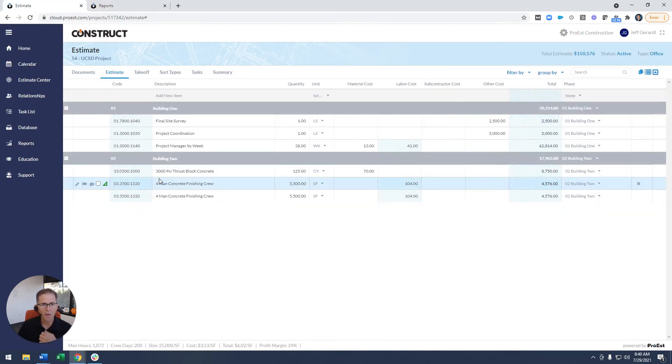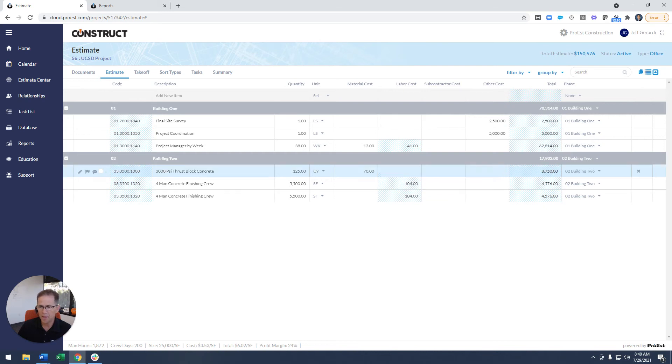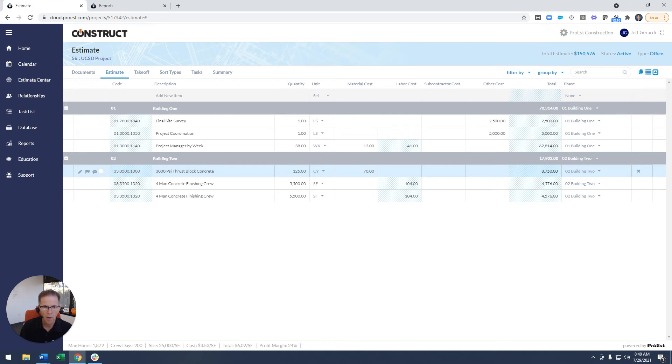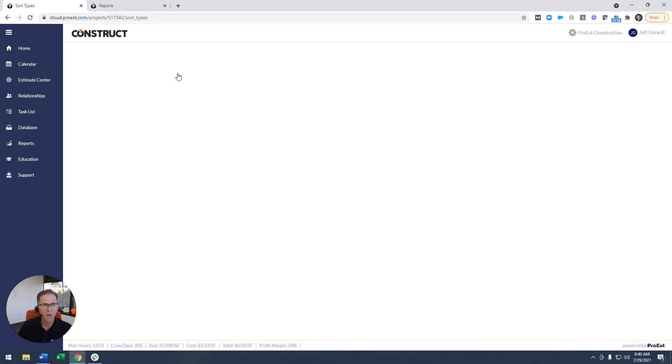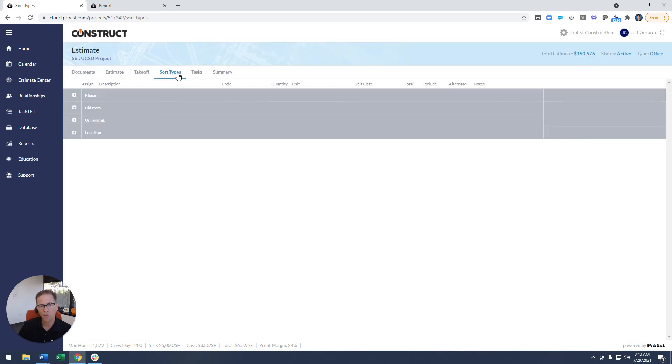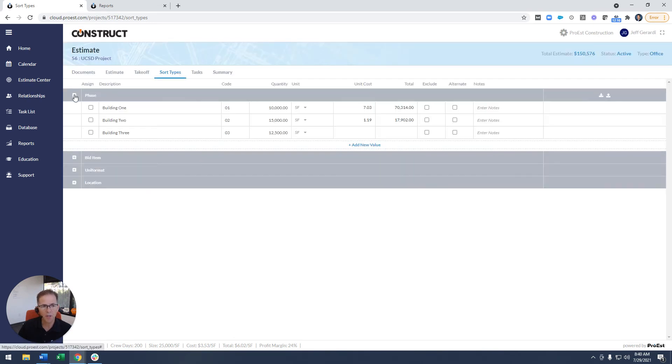Also another thing I'd like to point out about sort types, within the estimate, like in this case I have building one, two, and three as values for the phase sort type, but we can add values that are specific to this project as well. We do that right on the sort type tab. So if I click on the sort type tab, I'm looking at the sort type specifically for this project, building one, two, and three. I could add another one on here.